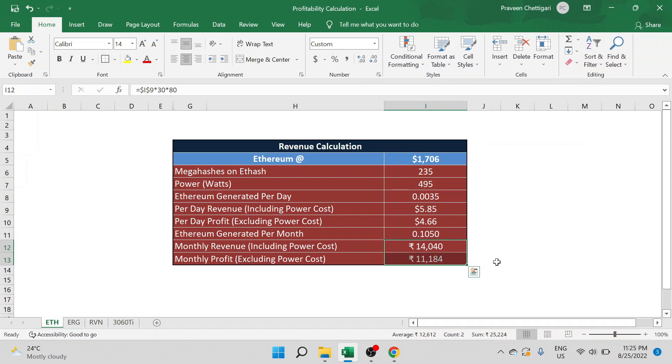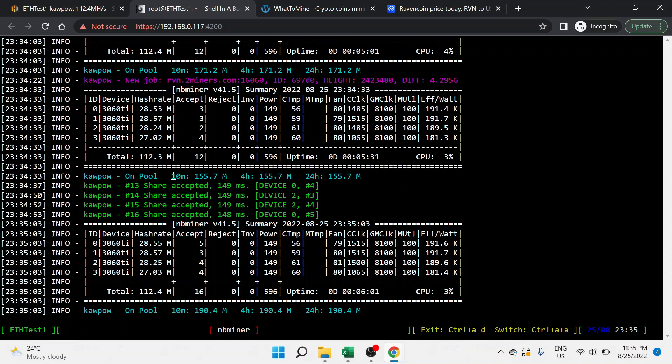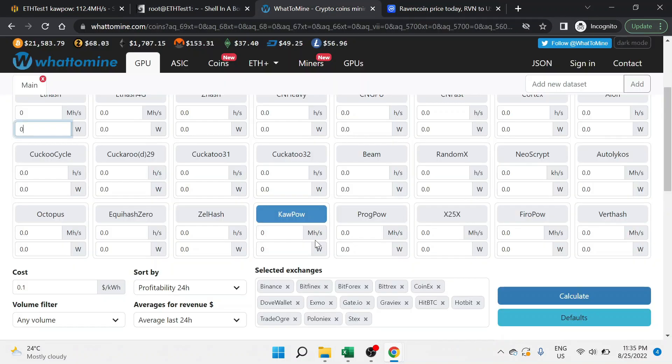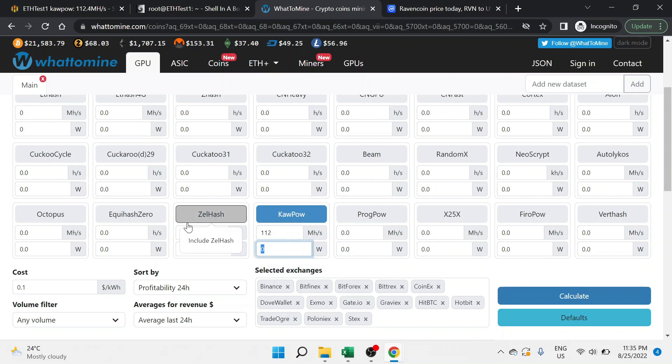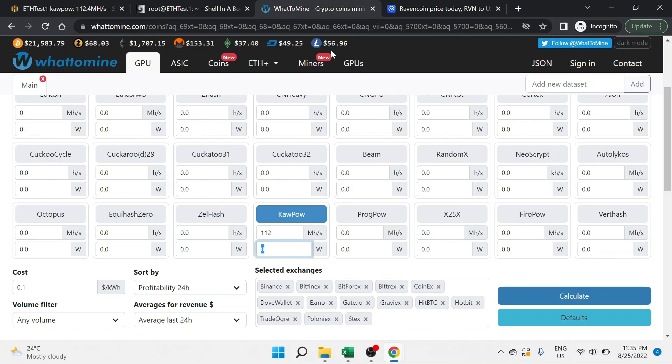Let's go to test Ravencoin. Let me set everything and get back to you guys. So guys, we are back on our computer screens, and you can see that the KawPow algorithm is being run. This is for Ravencoin RVN. You can see that it's been around 5 to 6 minutes now, and it is giving around 112 megahashes and consuming around 596. Let me go to WhatToMine and use the KawPow algorithm. This is 112 megahashes, consuming around 596 watts. Let me click on calculate.